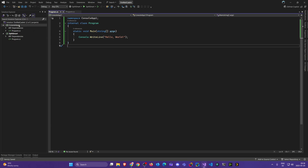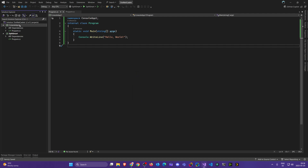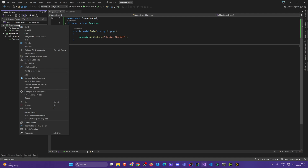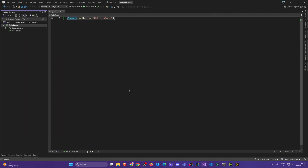Now I'll clean this up by deleting that second console app project — press Delete on the keyboard, or right-click and choose Remove. It will be removed and we're back to our original state. This is where we're going to move on from in the next video. Until next time.